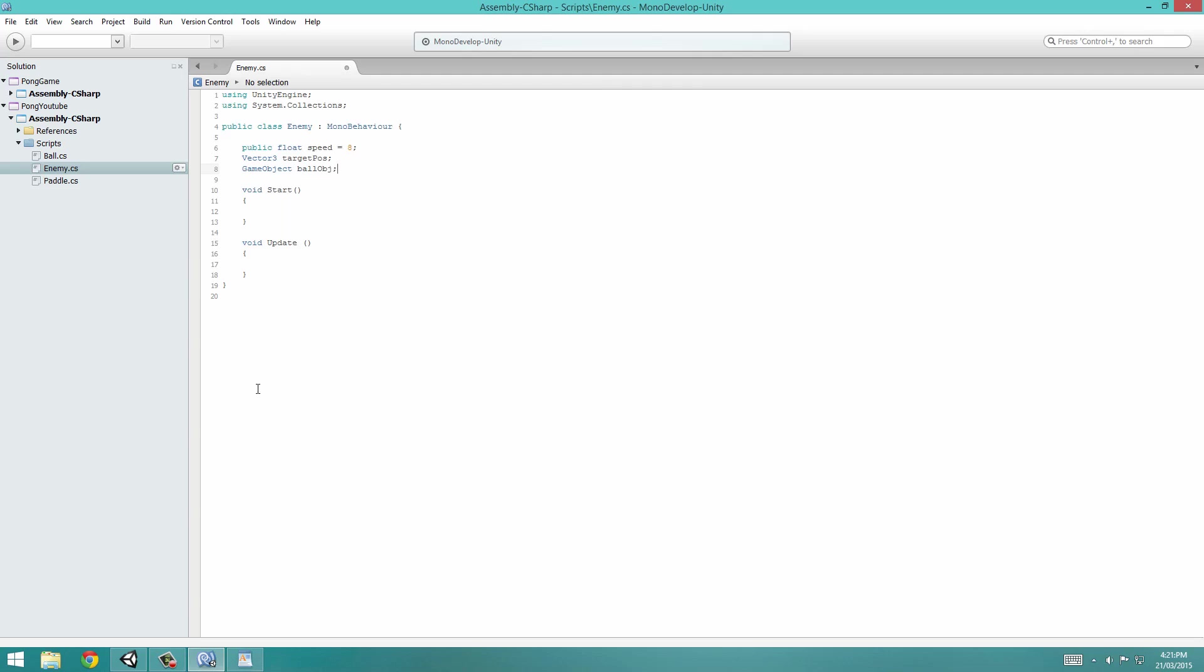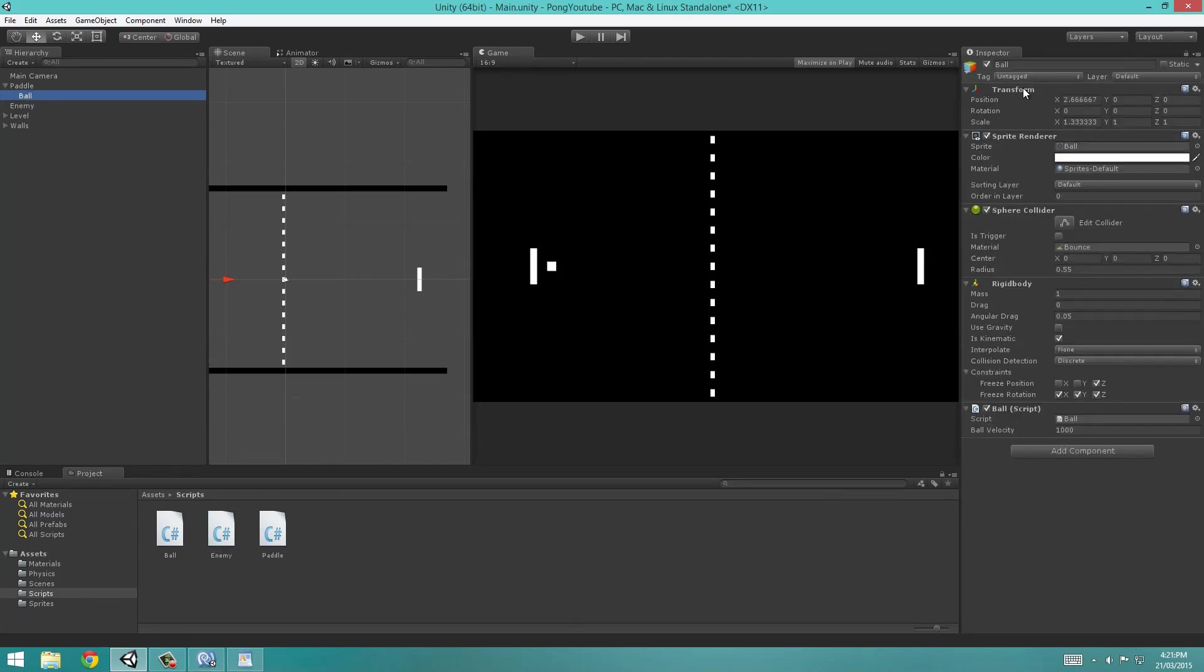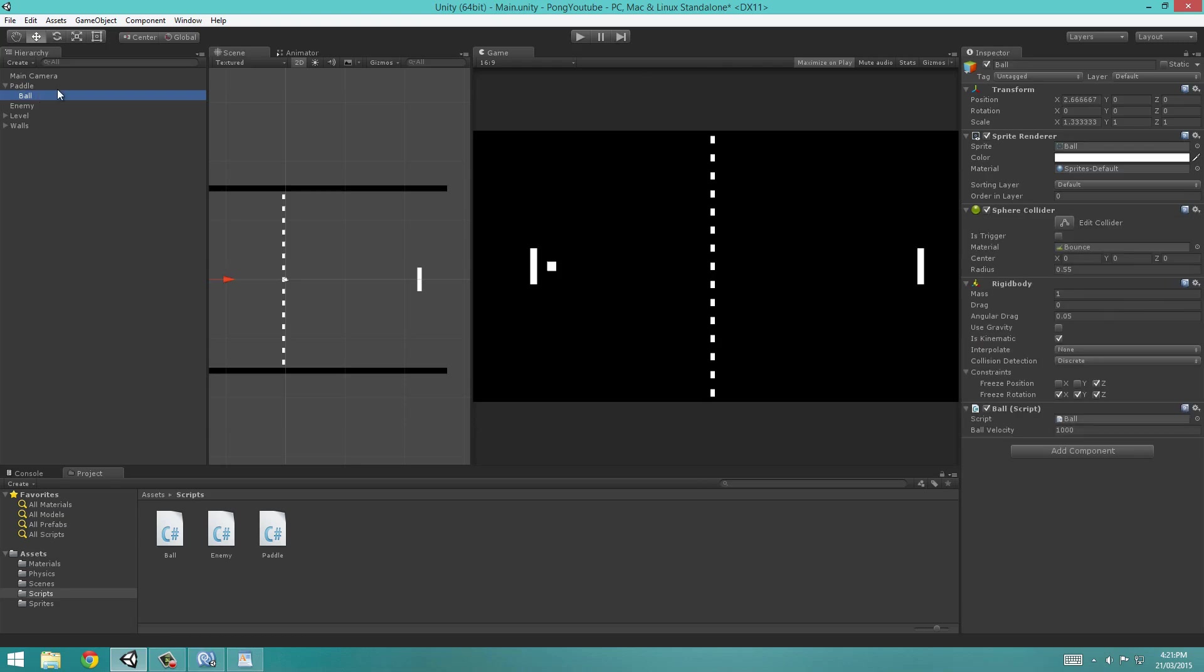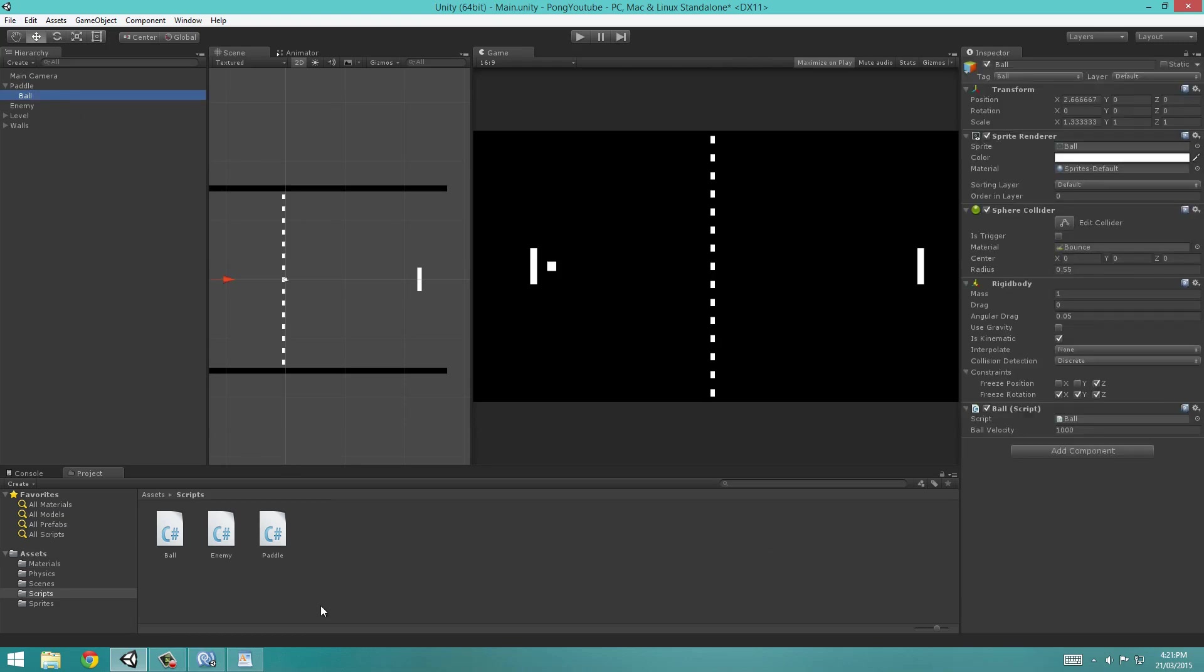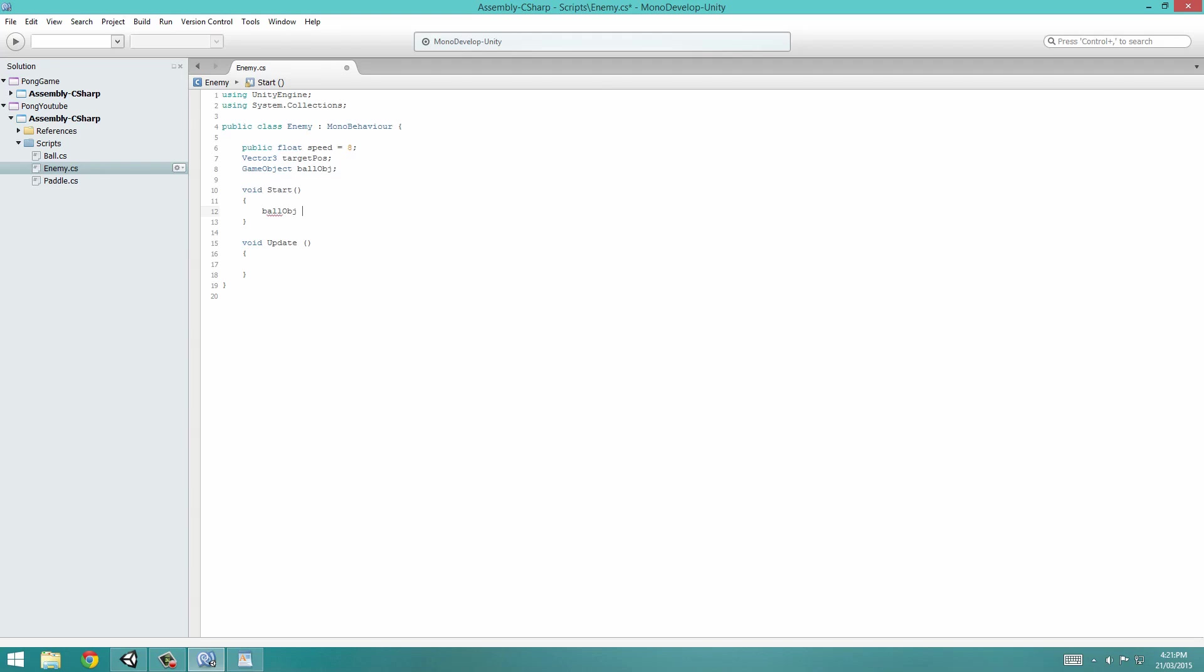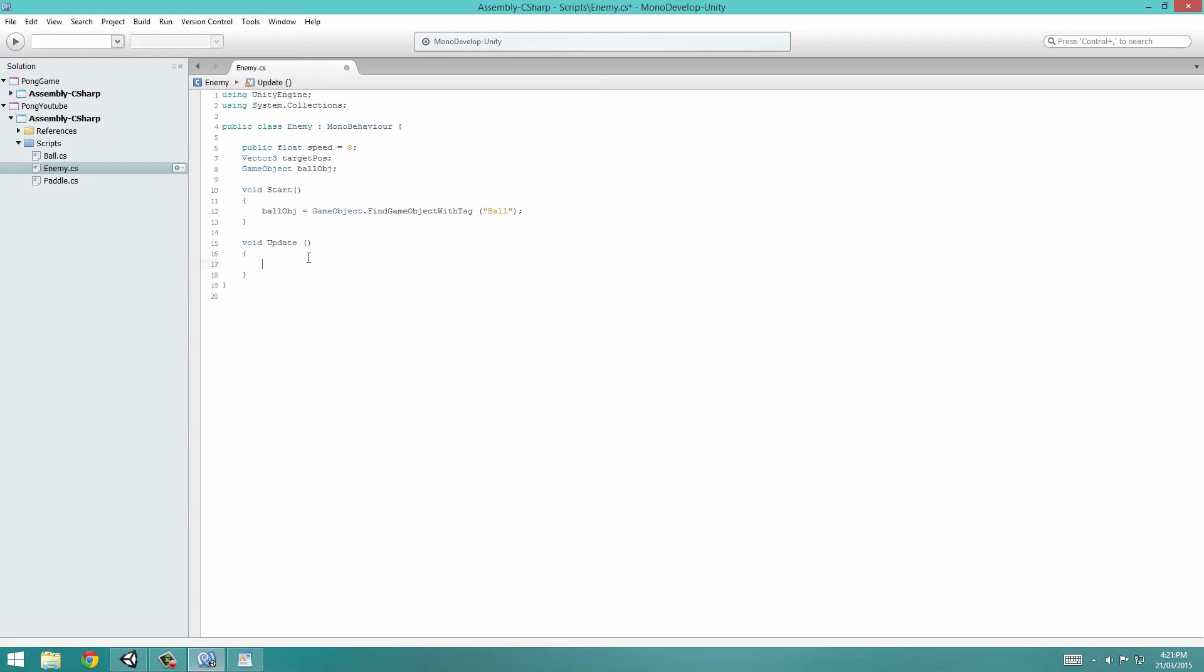We're going to save it and go back into Unity. Select our BallObject and under Tag, select Add Tag. Click the little plus button and call this Ball. Now select your BallObject and tag it Ball. This is really important. Now we're going to go back into MonoDevelop. In our void start, we're going to set the BallOBJ equal to GameObject.FindGameObjectWithTag. That's the tag we just created, Ball. So the BallObject is the object that has the tag Ball.